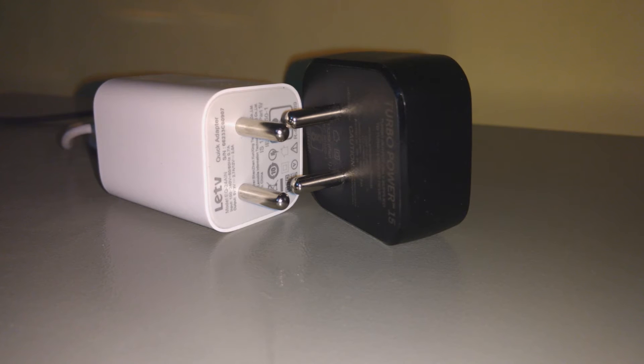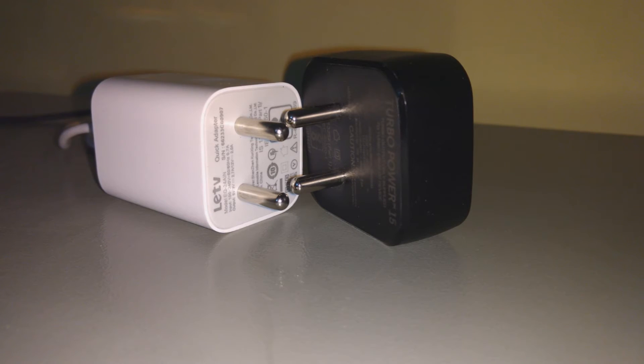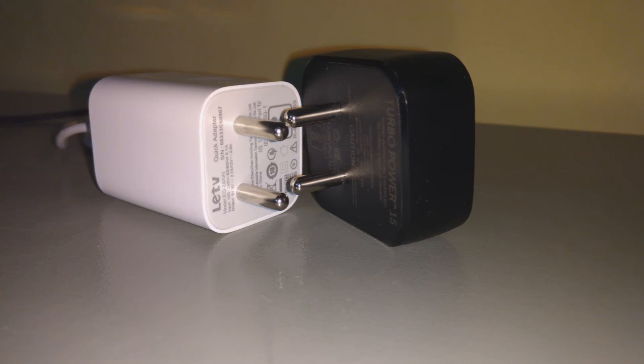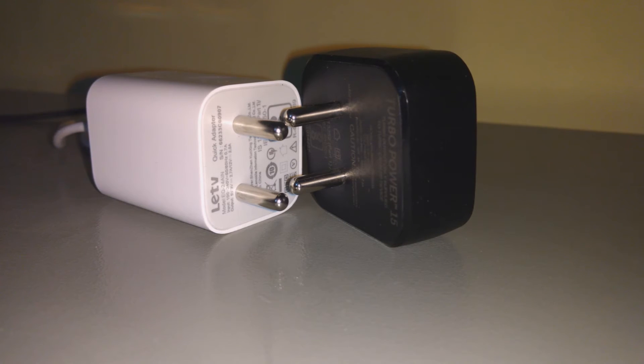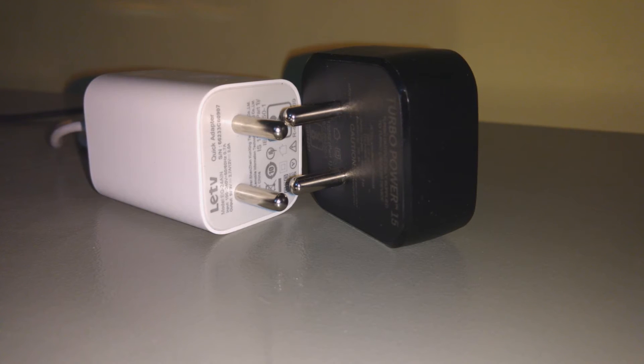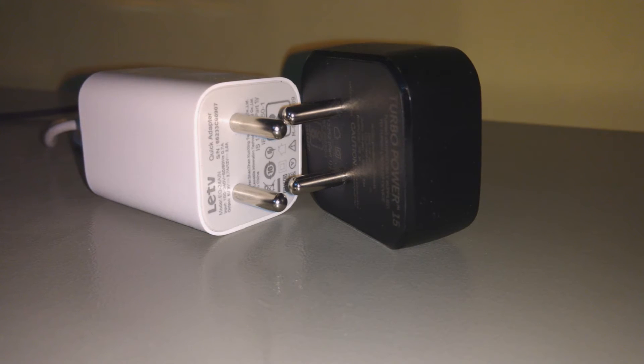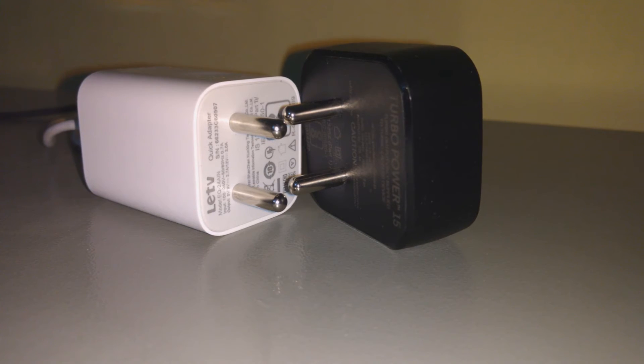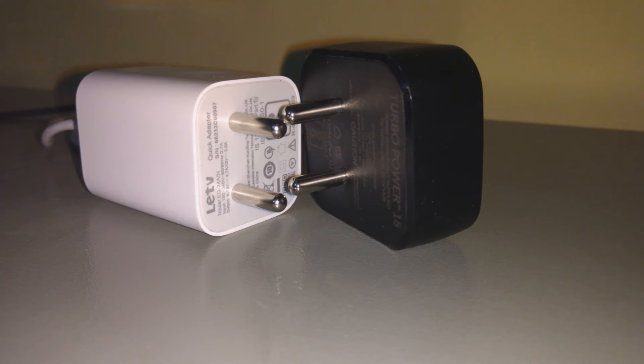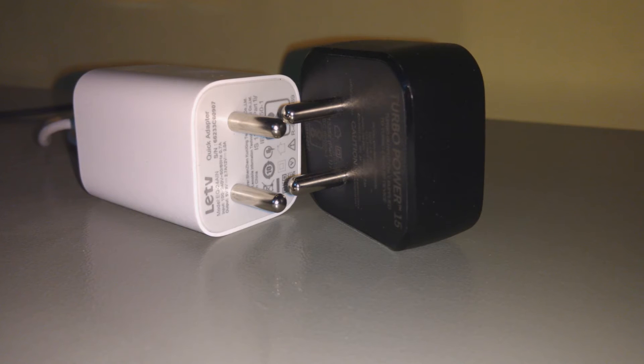So if we see this quick charger and turbo charger neck-to-neck comparison, they remain almost the same at the end of the day, because the time taken for charging a full battery remains the same at 90 minutes for both.